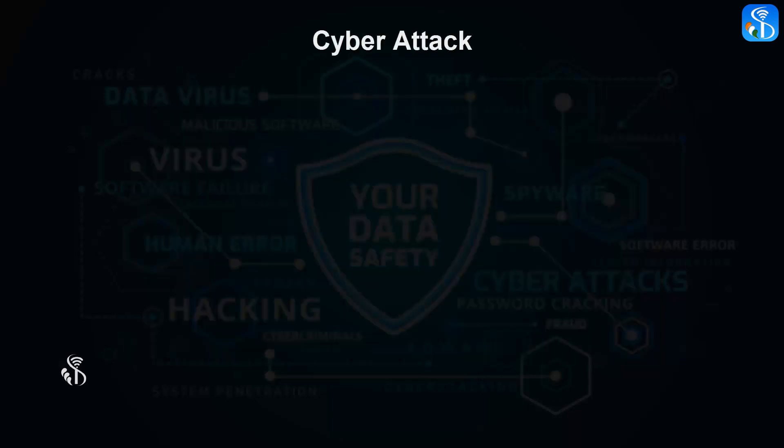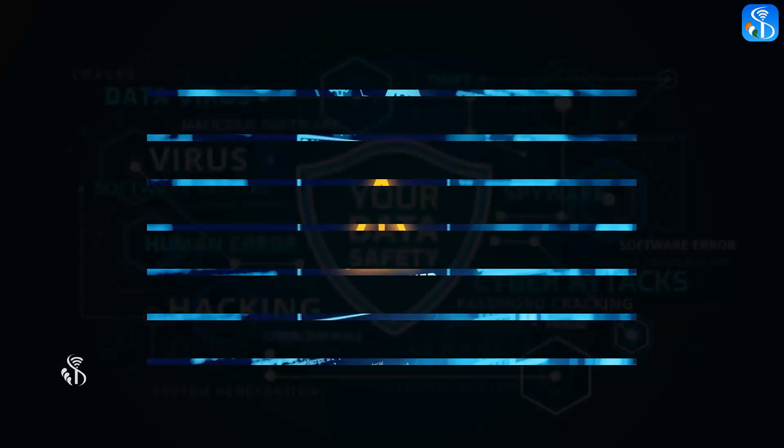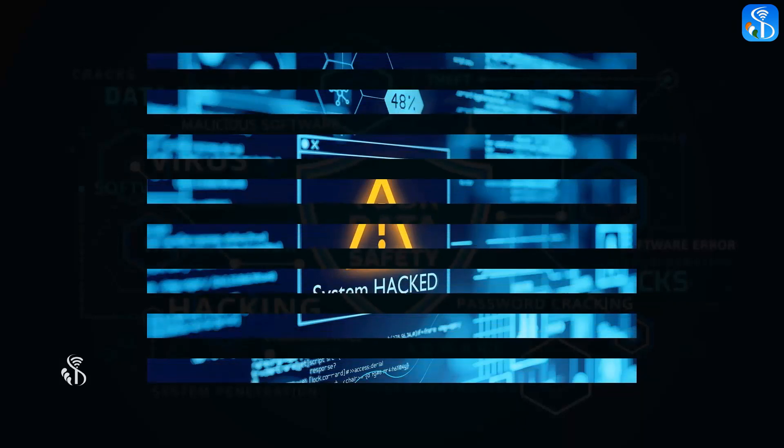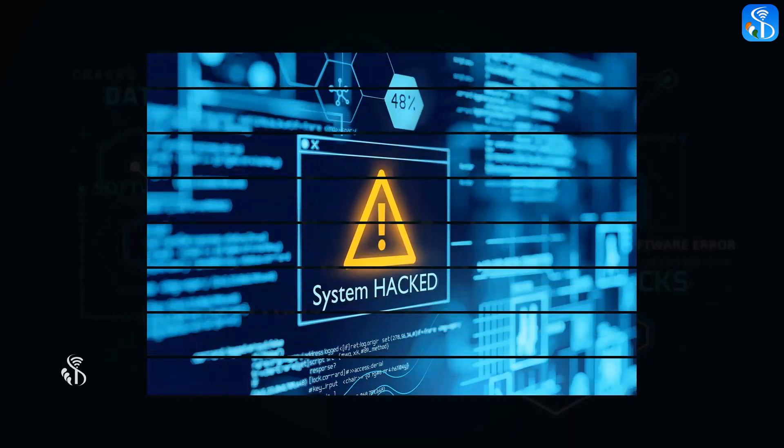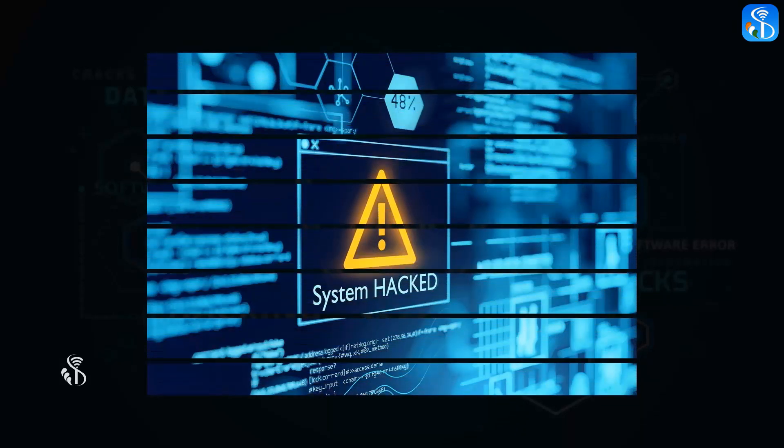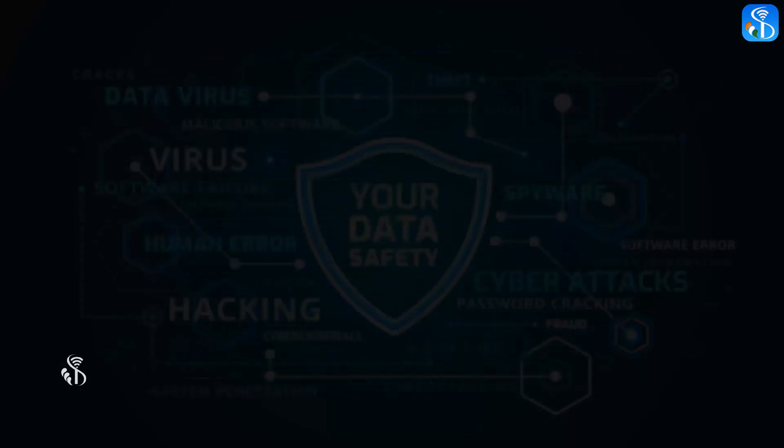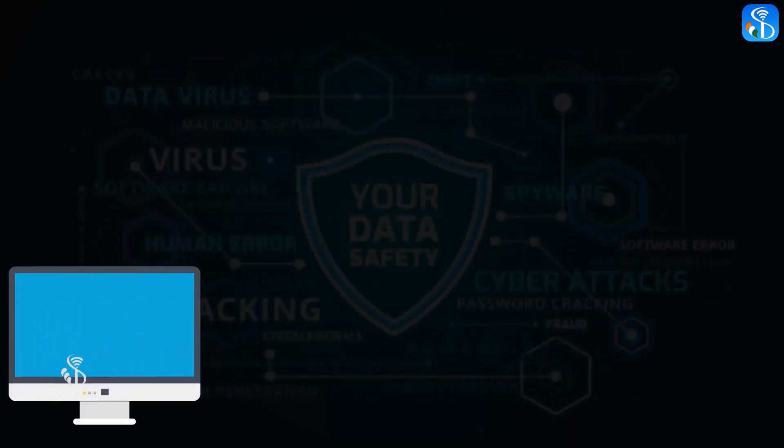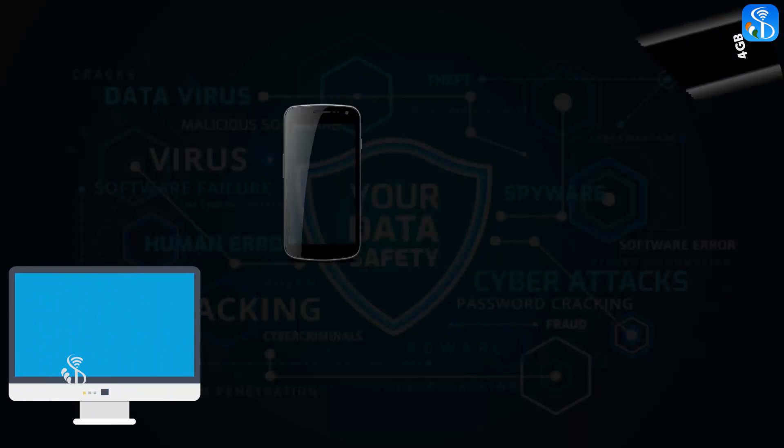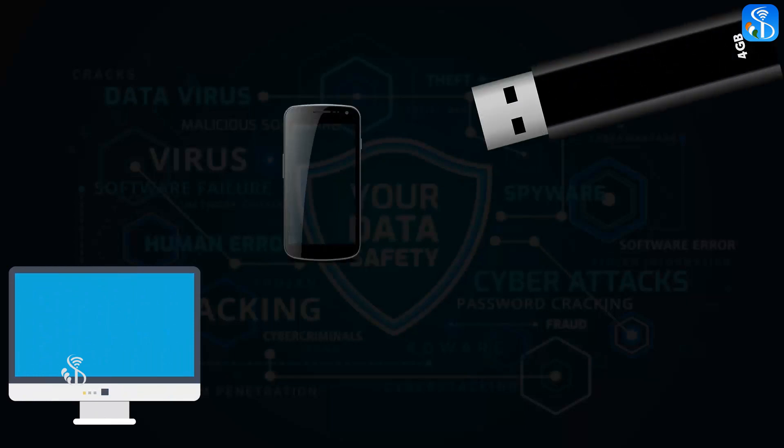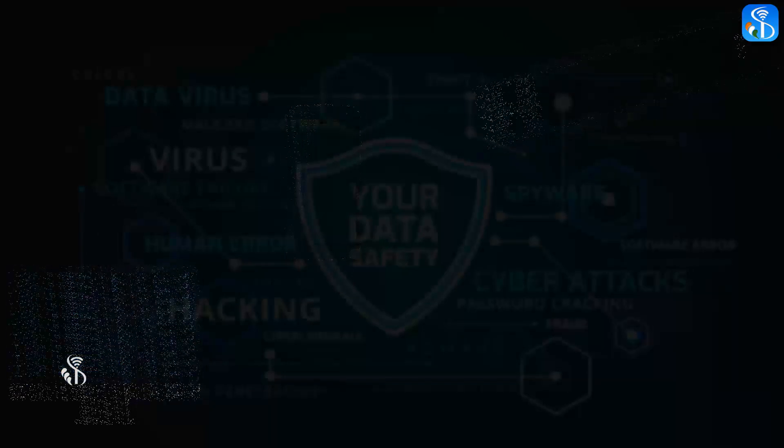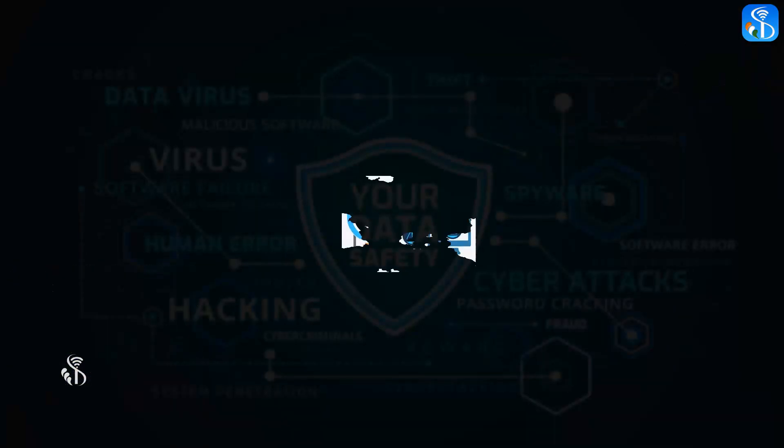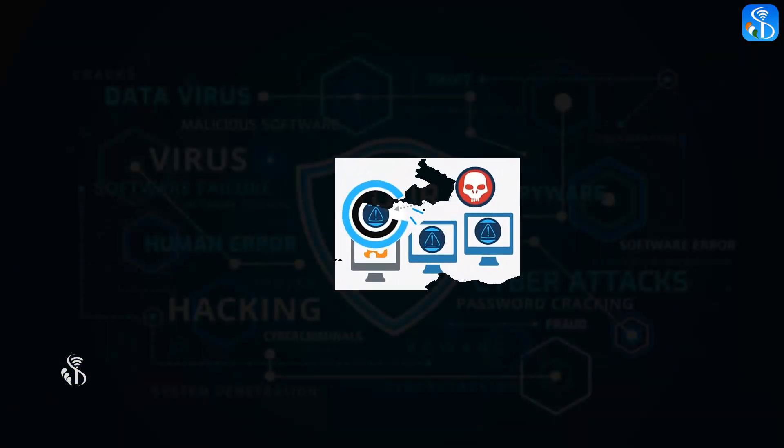Cyber attack: Types of cyber attacks. Hackers attack our computers, mobile phones, and pen drives with the intention of stealing the data stored in them in different ways. These attacks are termed as cyber attacks.